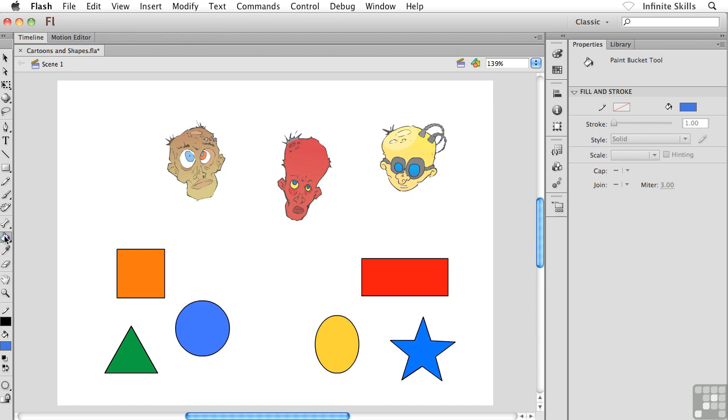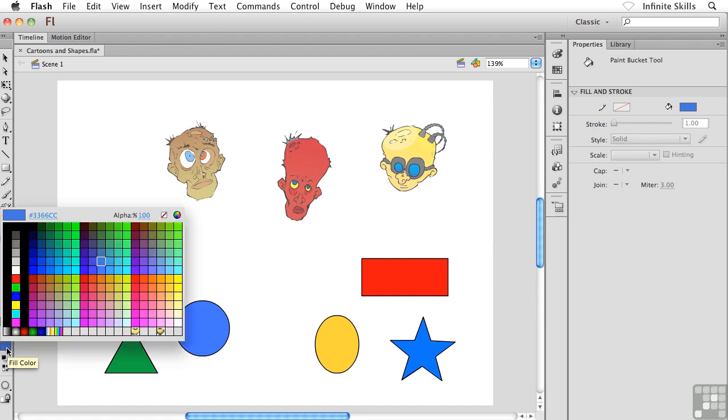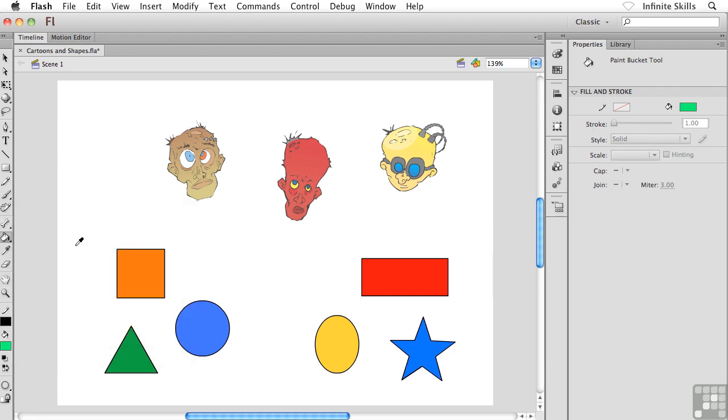All I would do with this, after I've selected it, is head down to the fill color swatch at the bottom of the toolbox and choose a new color that I want to use. So perhaps I'll choose sort of a light green here, maybe this one.